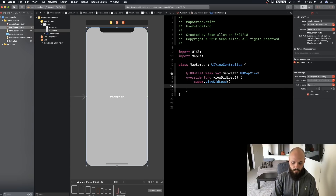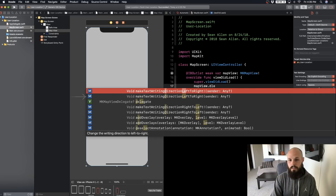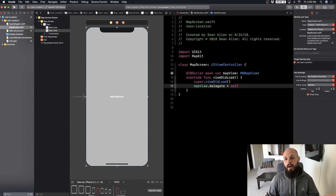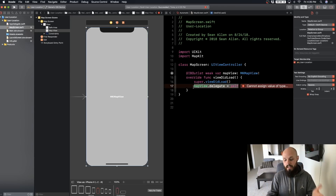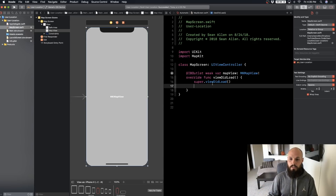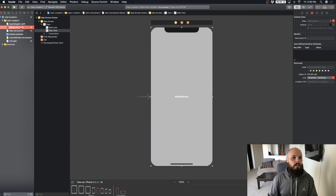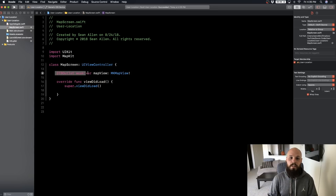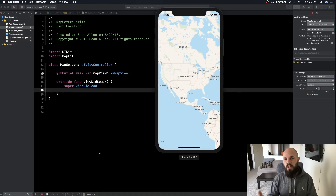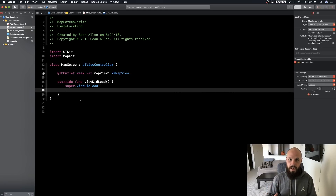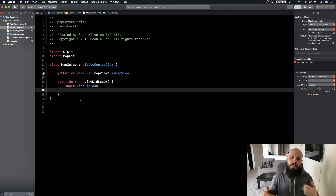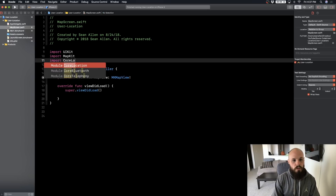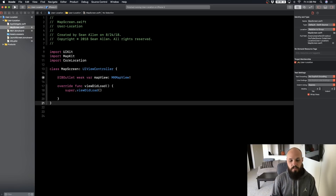That's the storyboard setup. If you wanted to set the delegate in code, you'd do mapView.delegate = self — personal preference. There are essentially three major steps: get permissions to show location, show the user's location on the map, and update the user's location as they move. Because we're dealing with user location, we need to import CoreLocation, and we'll conform to CLLocationManagerDelegate in its own extension.